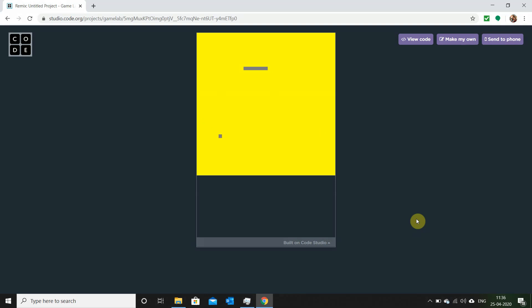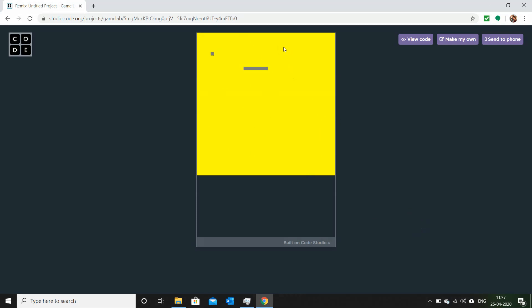Hey guys, welcome to my video. Today we will be developing a beginners program on the website code.org. Code.org is a free website where you can make your own code and start developing your first game.